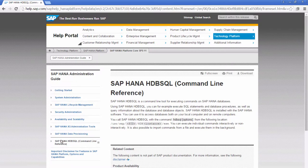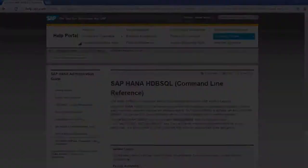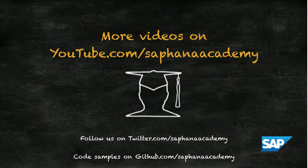In the next video we will be looking into some use cases for hdbsql. Thank you for watching this SAP HANA Academy video.